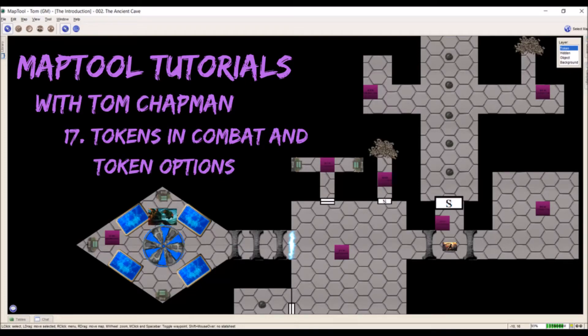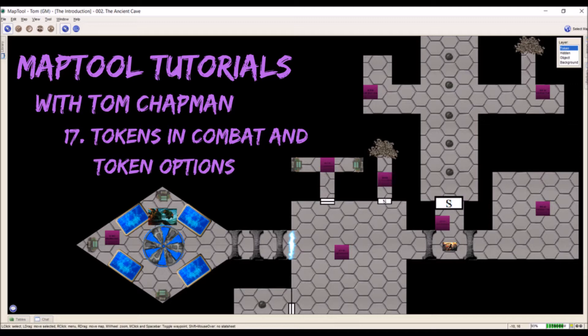Hi everybody, Tom Chapman here and welcome back to my MapTool tutorial series. Today we're going to be talking about tokens and token use in combat and some token options in there.